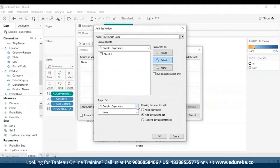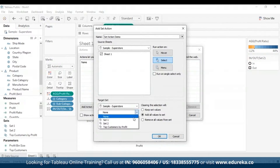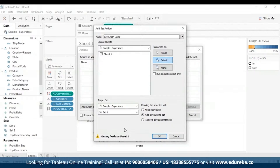Then you specify the target set. By default it is Sample Superstore, since that's the one I've selected. I'm going to select Set 1. The sets available in the target set list are determined by the data source you select and the sets associated with it. In this example, I'm using Set 1, which was the first set I created. Then specify what happens when the selection is cleared in the view by clicking one of the options.